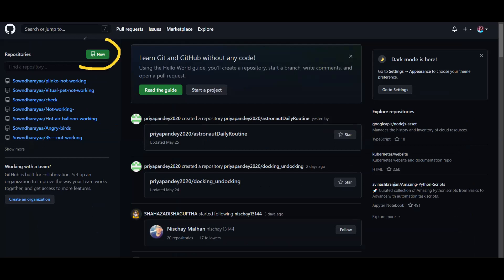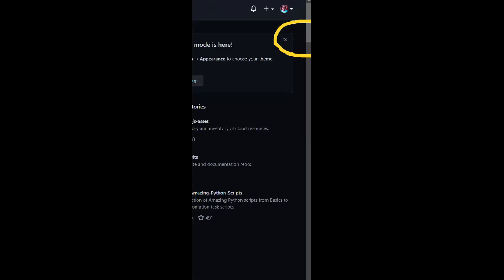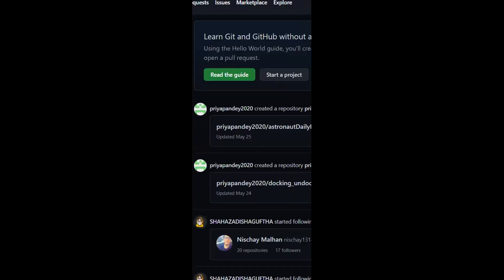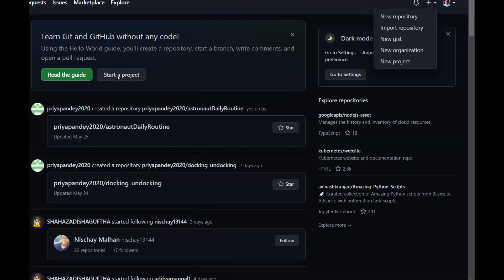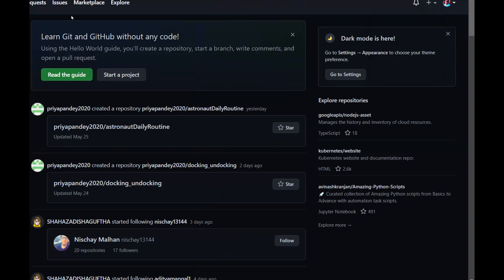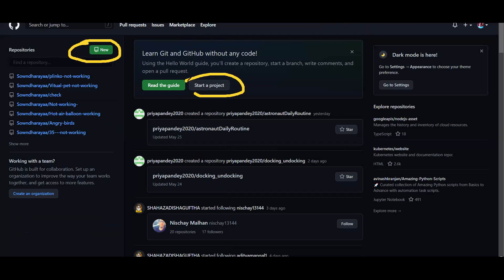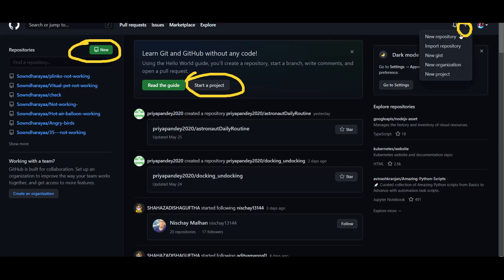If you click the new button, you can start a project. There are a couple of three ways actually. For simplicity, if you click the plus button, you can click new repository. You can start anything from there. You can also go to GitHub.com/new.